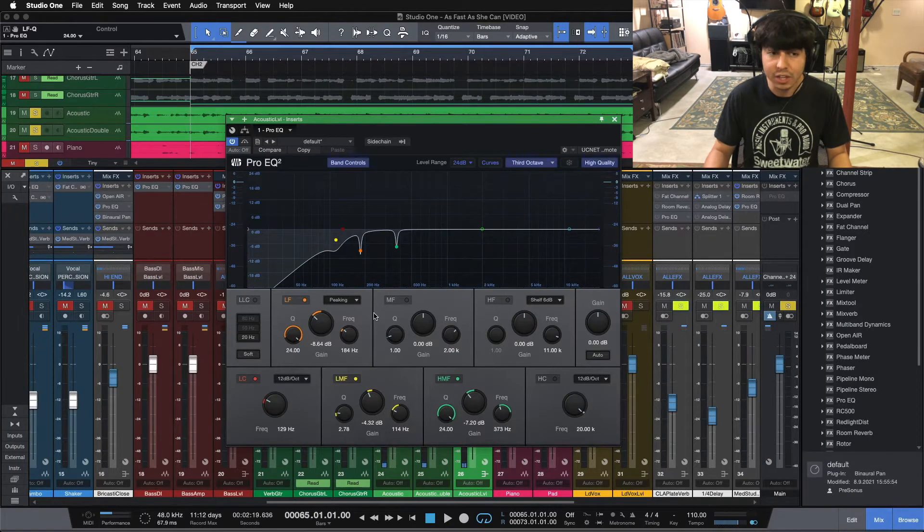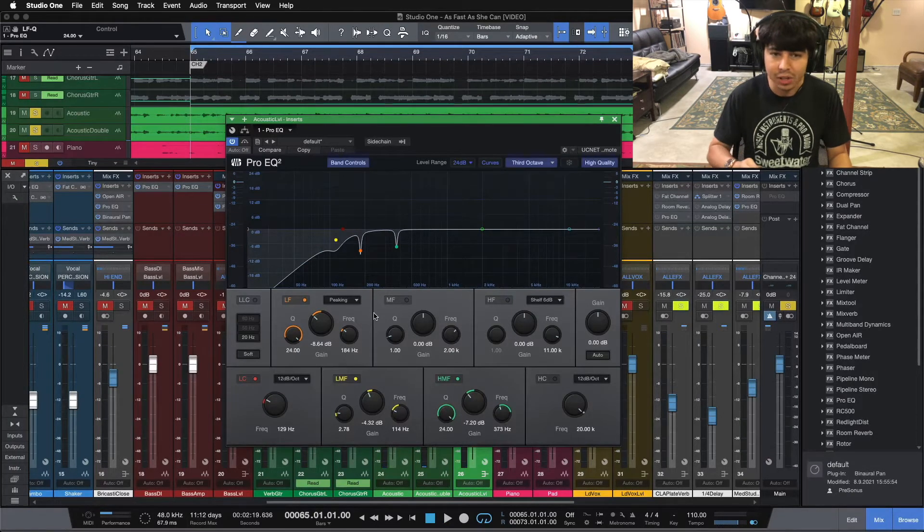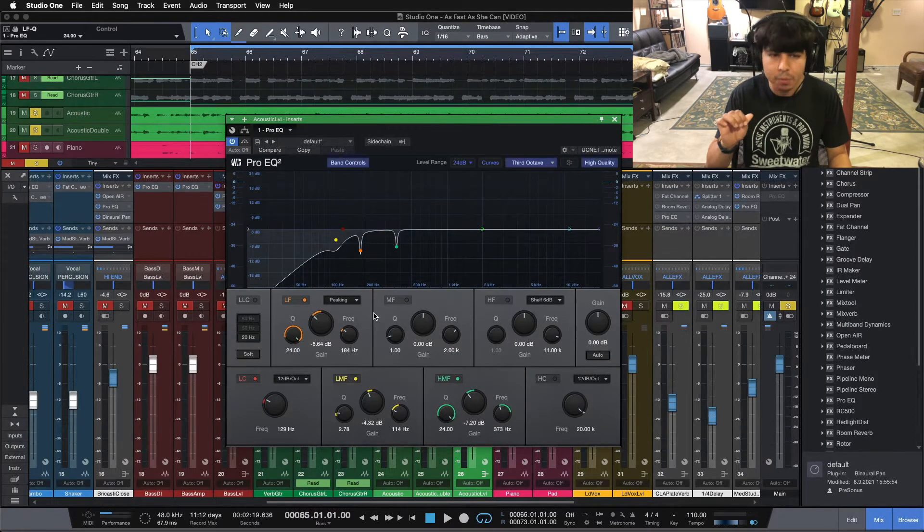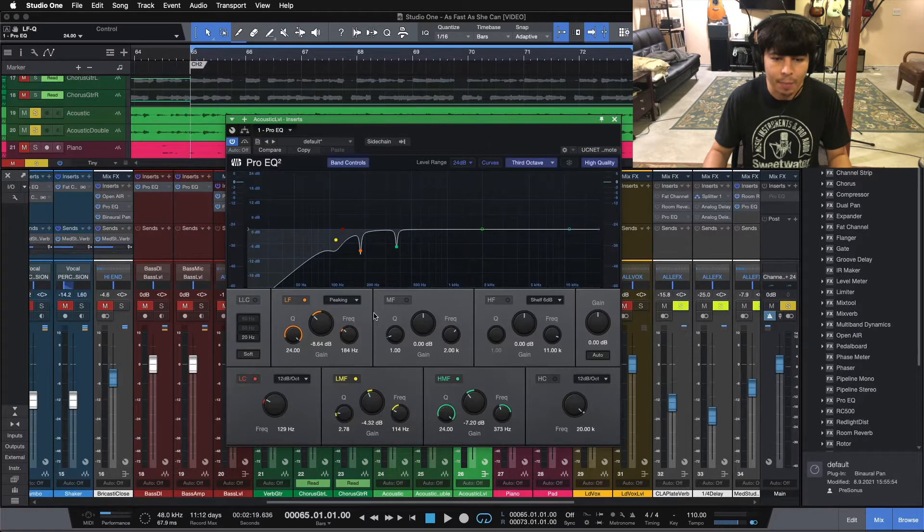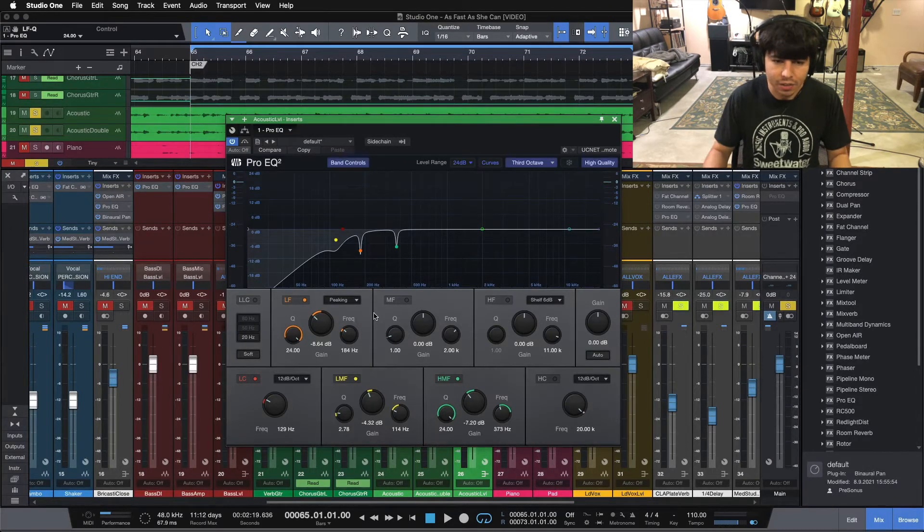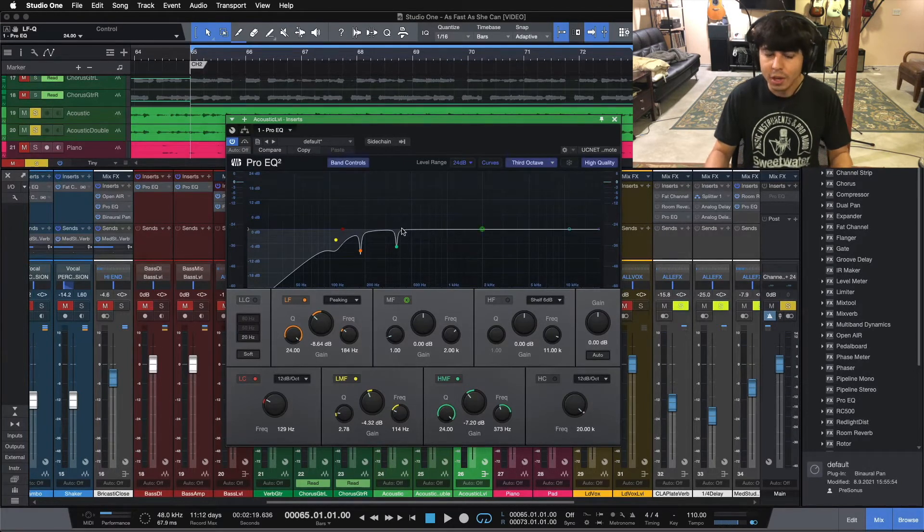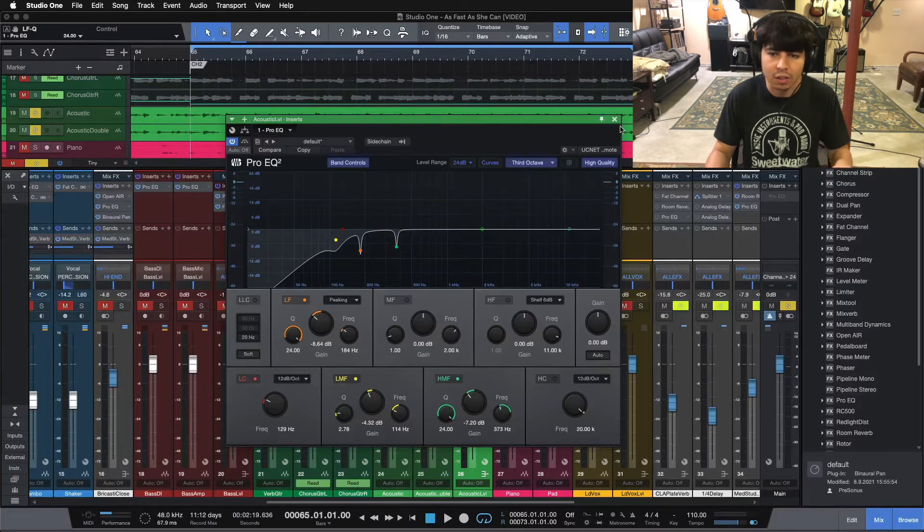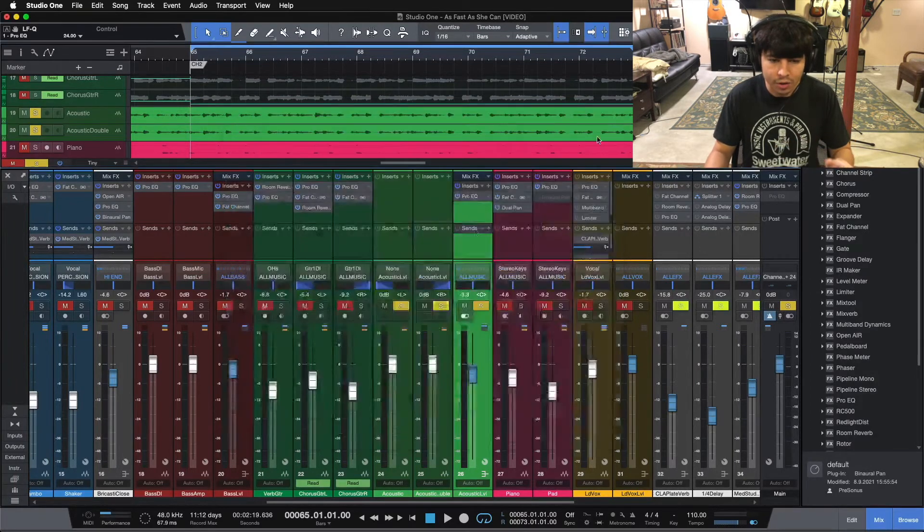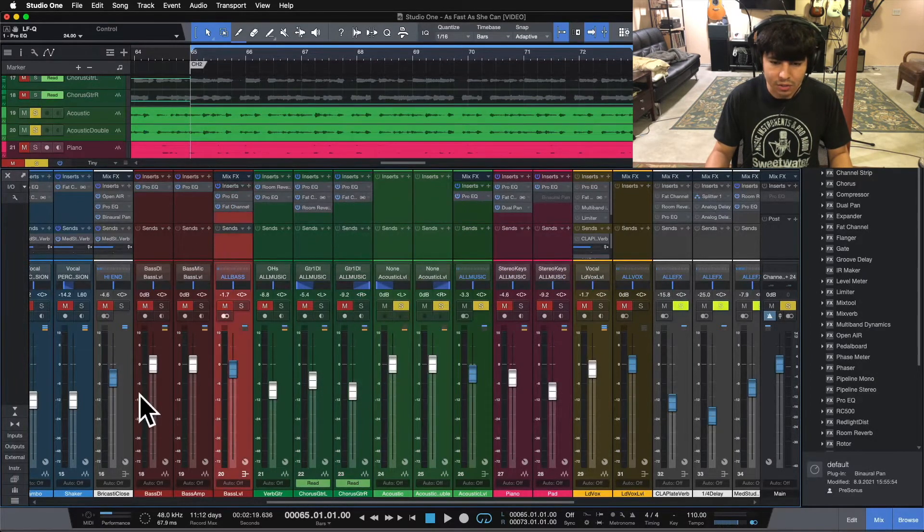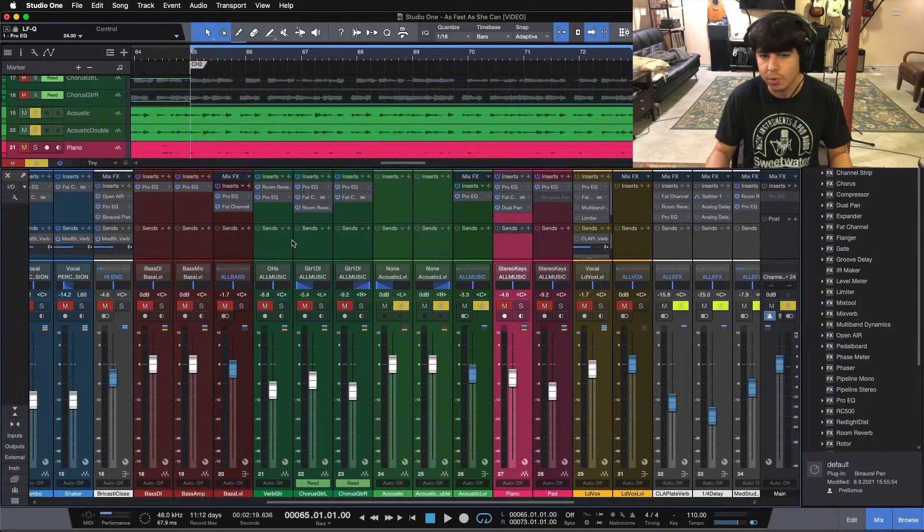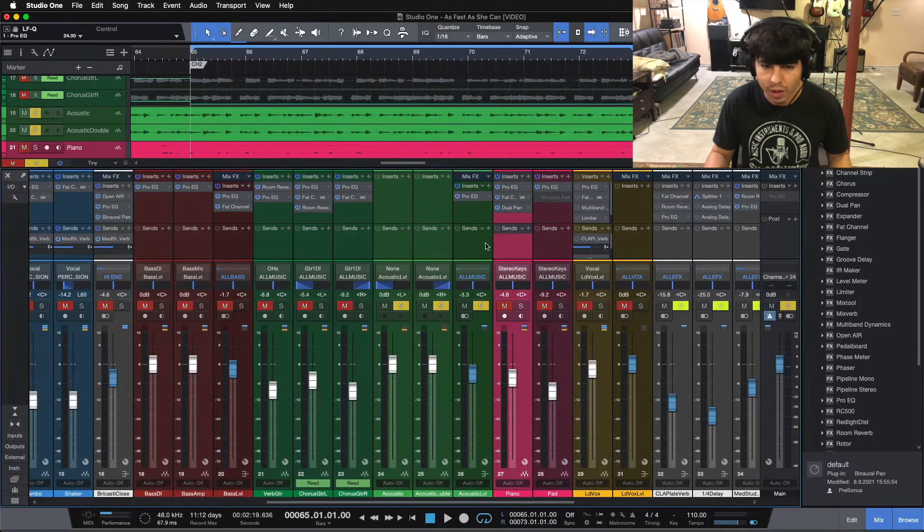So you can hear when I click the EQ on, the acoustic guitar becomes a lot more clear, and it gets a little bit more crisp on top, but we don't lose all of the low-end and all of the body of the guitar. We're just trimming some of it out because we don't need all of it. There are other instruments that are taking up that low-end, like the bass and the electric guitars, and the piano, of course, can contribute some low-end as well.